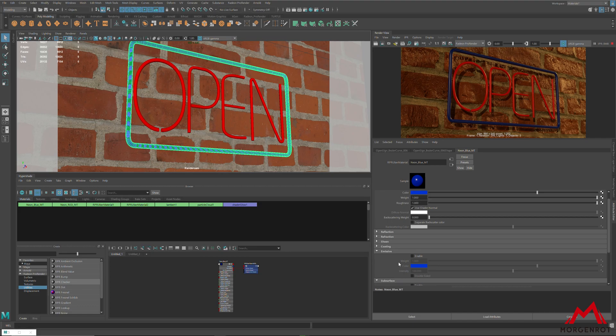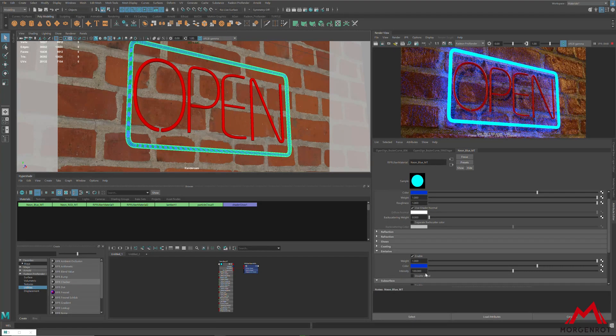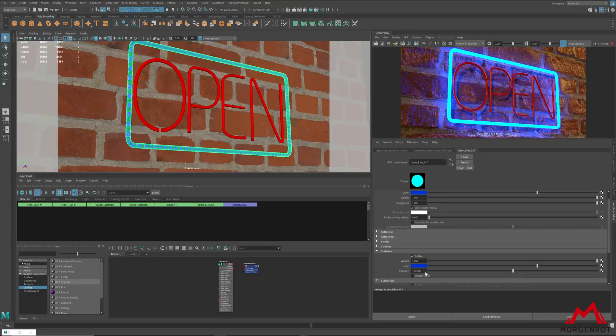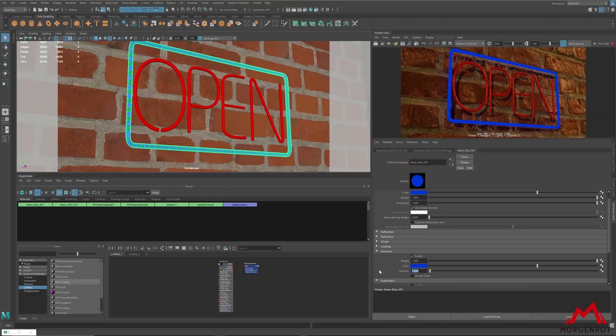First, check enable for emission from uber material. By changing intensity, you can make the lighting stronger or lower.